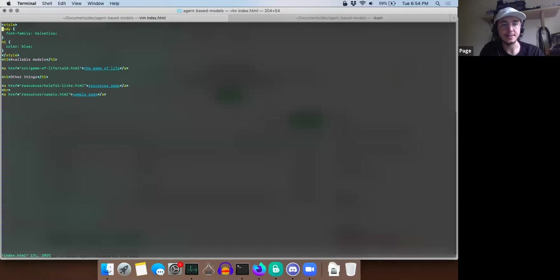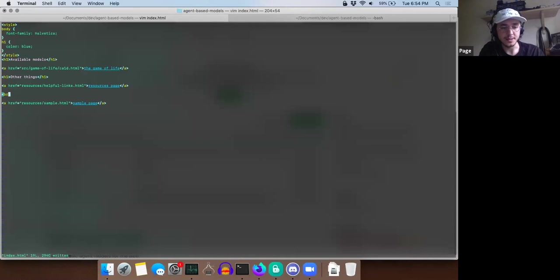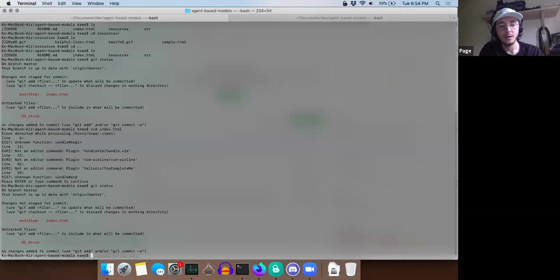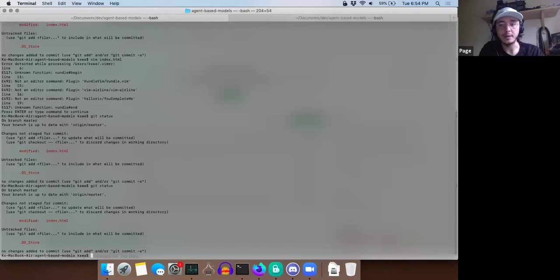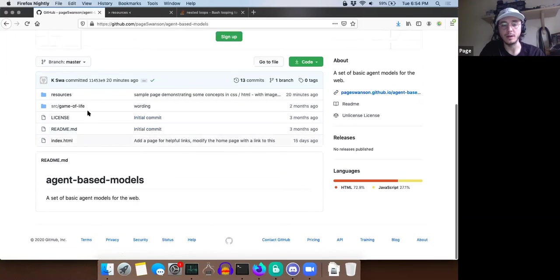I made a modification to the file and the way I do that is I use this text editor called vim. So this is what the file looks like - this is an HTML file. It's very simple; we talked about some of this kind of stuff last week. You can see some hyperlinks here, and I added this new hyperlink to the sample page I recently added to the site, and I added this page break - this BR tag. So I'm going to save that - you can see at the bottom it says 294 characters written. It's saved, so I'm going to quit.